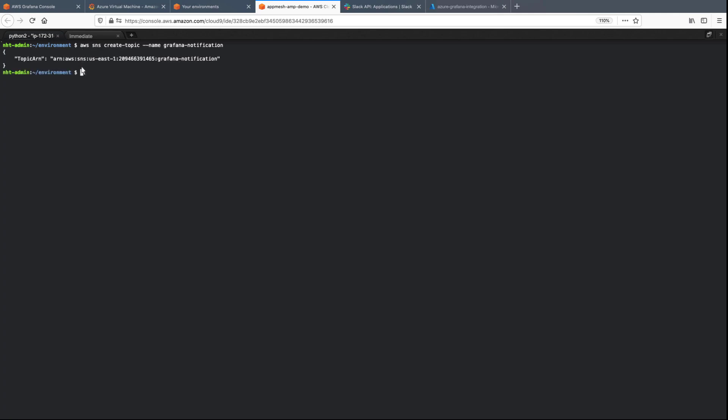Next, we'll subscribe to the topic we created. An email will be sent asking us to confirm the subscription.